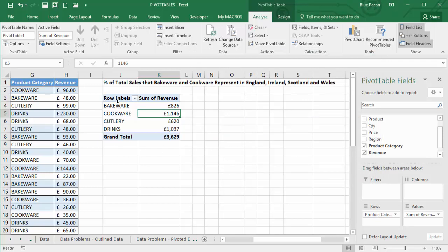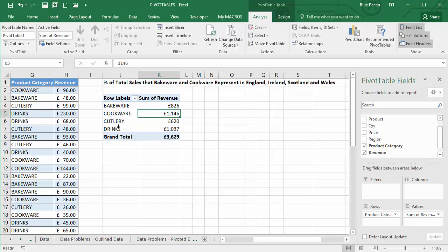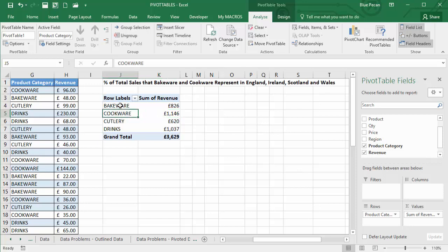So at this stage, what I need to do is combine these two categories and then divide it by the total sales across all categories to get some sort of percentage calculation, percentage of total sales that bakeware and cookware represent. So I can create a calculated item to do that. So I have to click into the field where I want to create the calculated item.